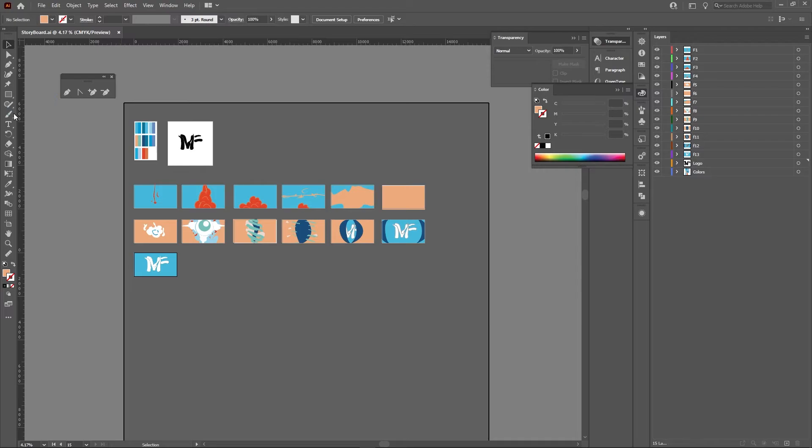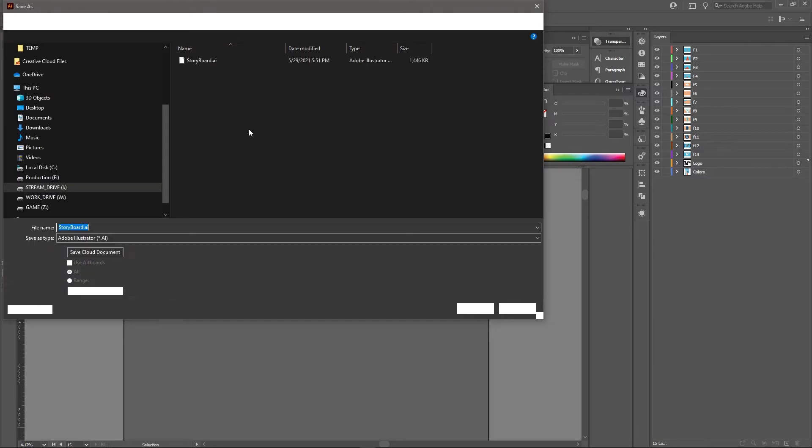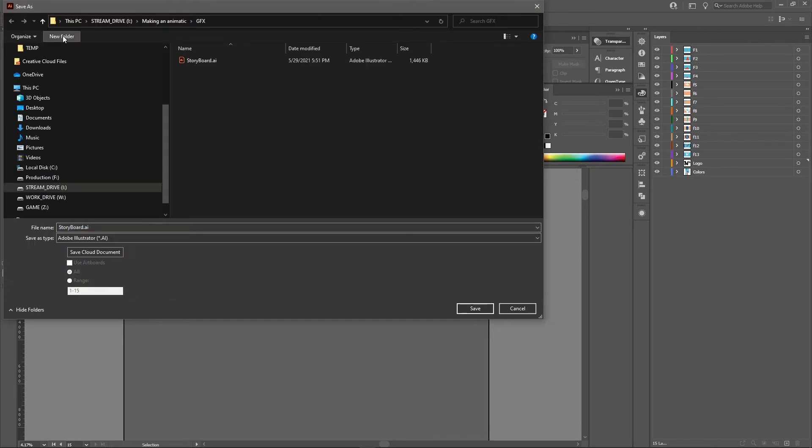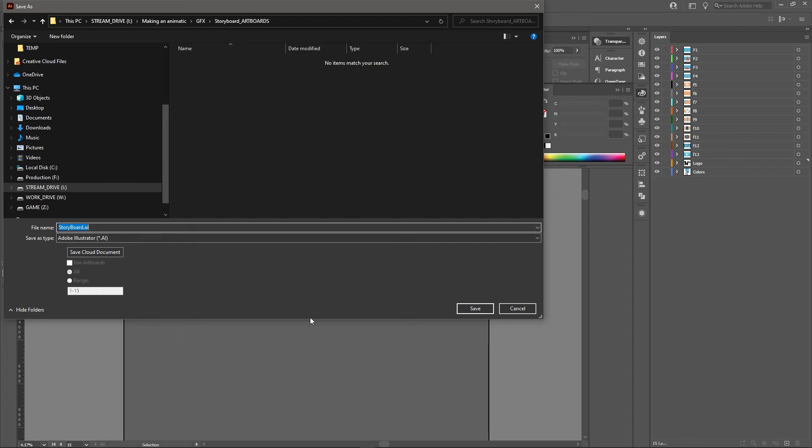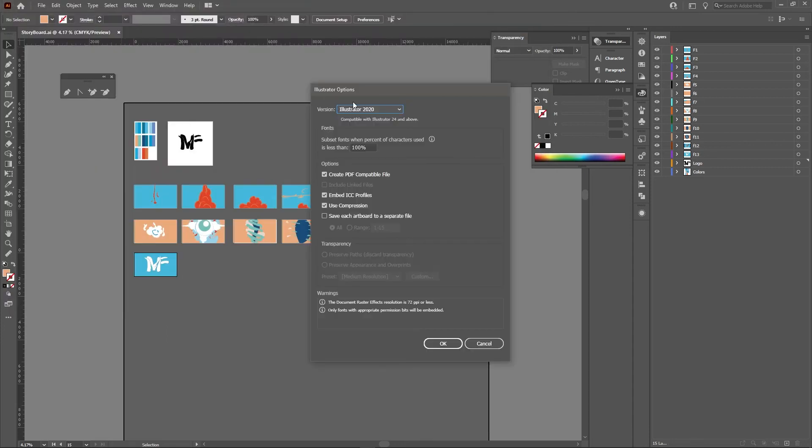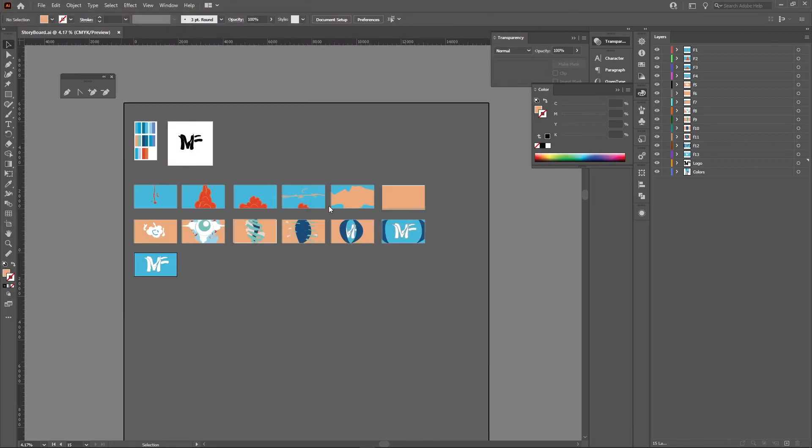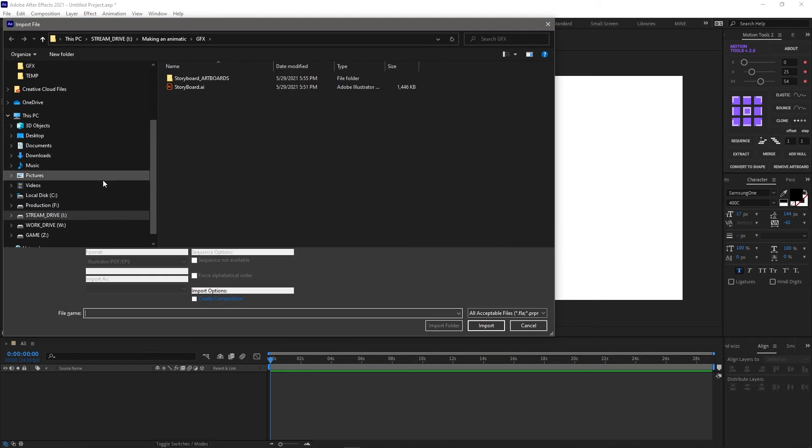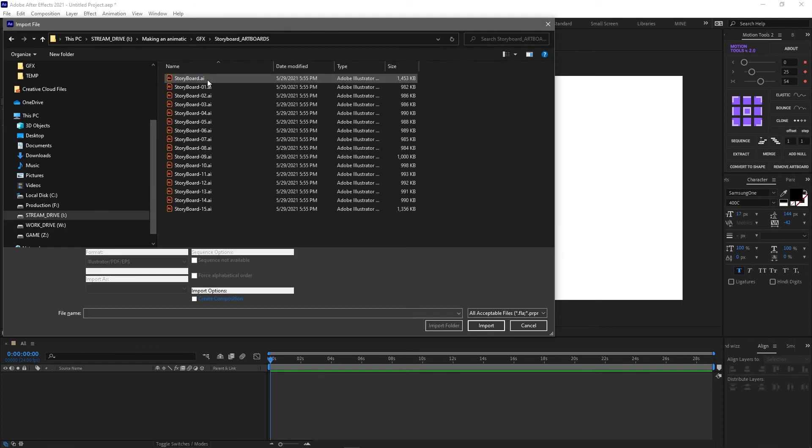What you've got to do is go back into Illustrator and click on the little button when you save that says 'save each artboard as a separate file.' I know what you're thinking: yeah, a lot of separate files. But it's going to actually work in After Effects.